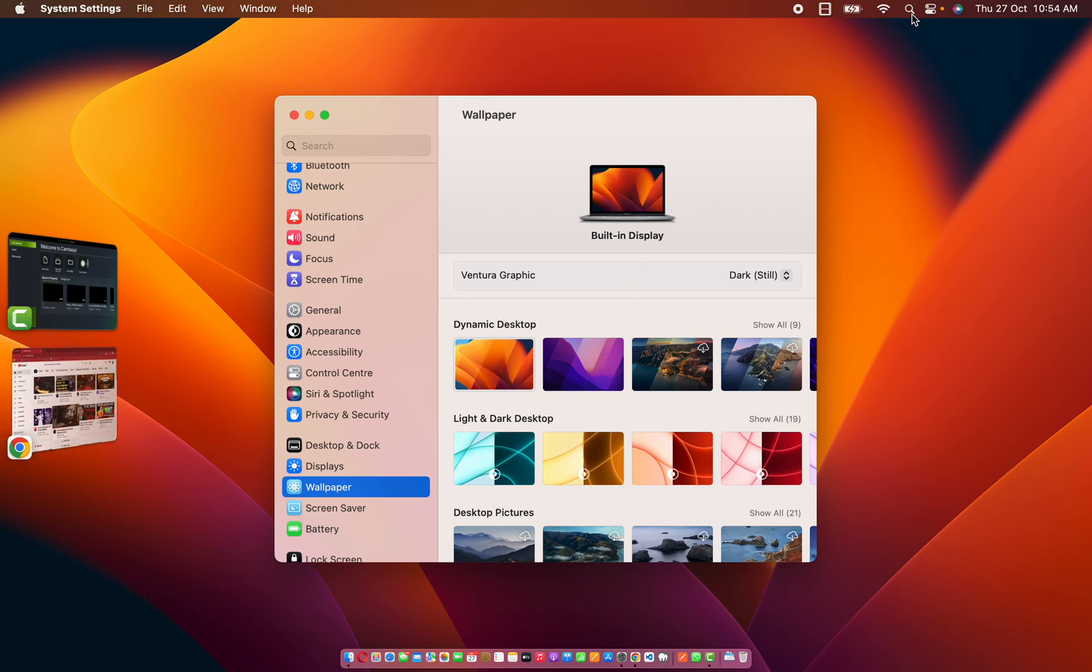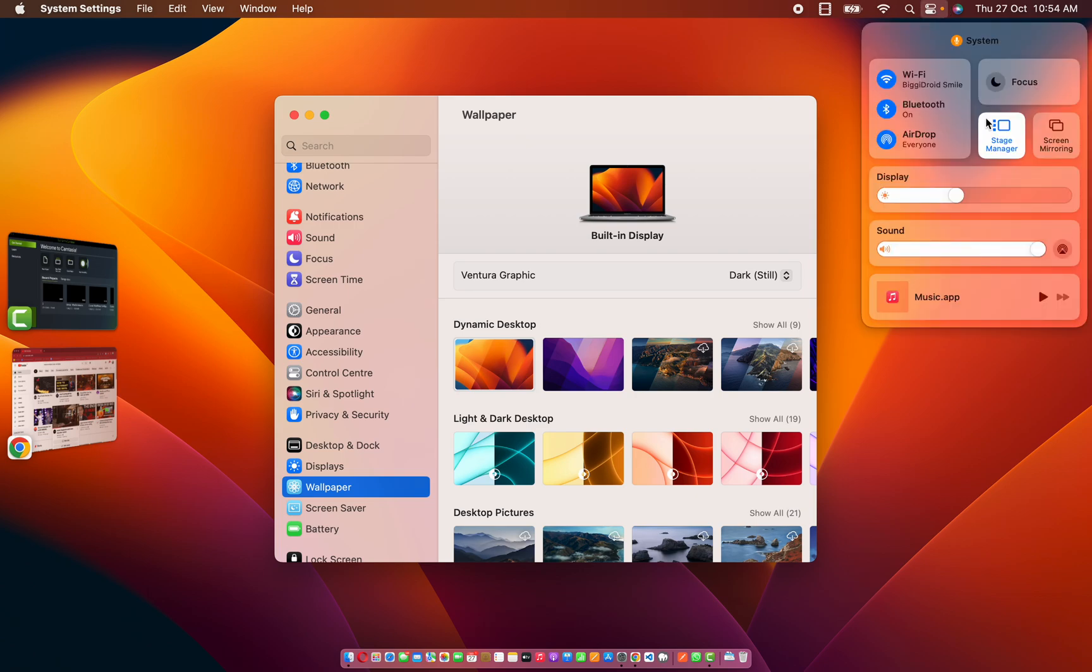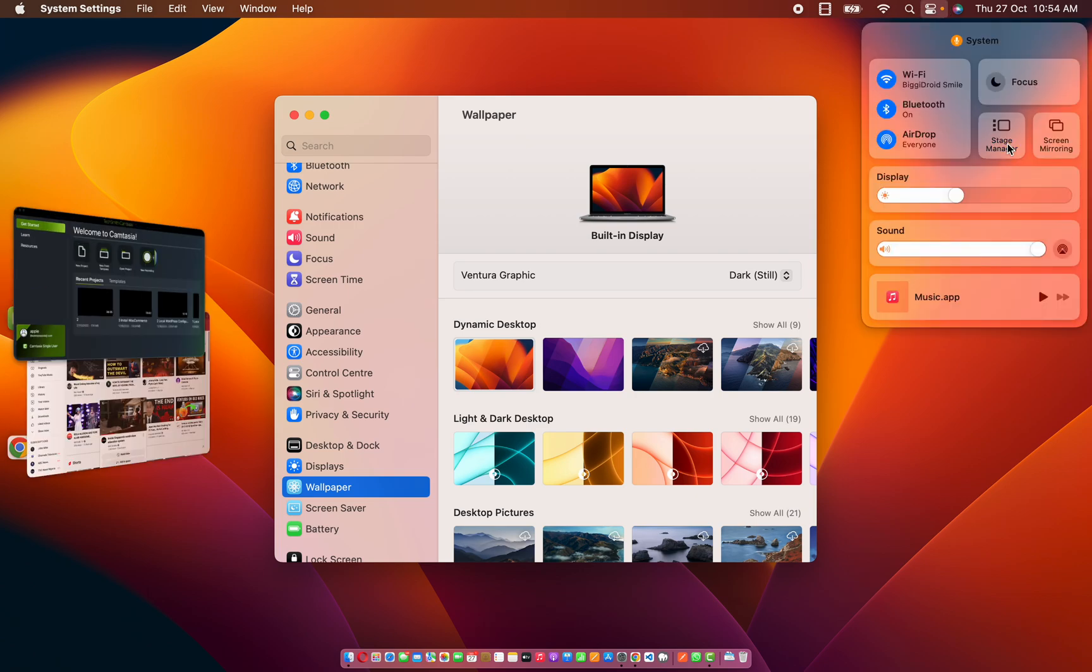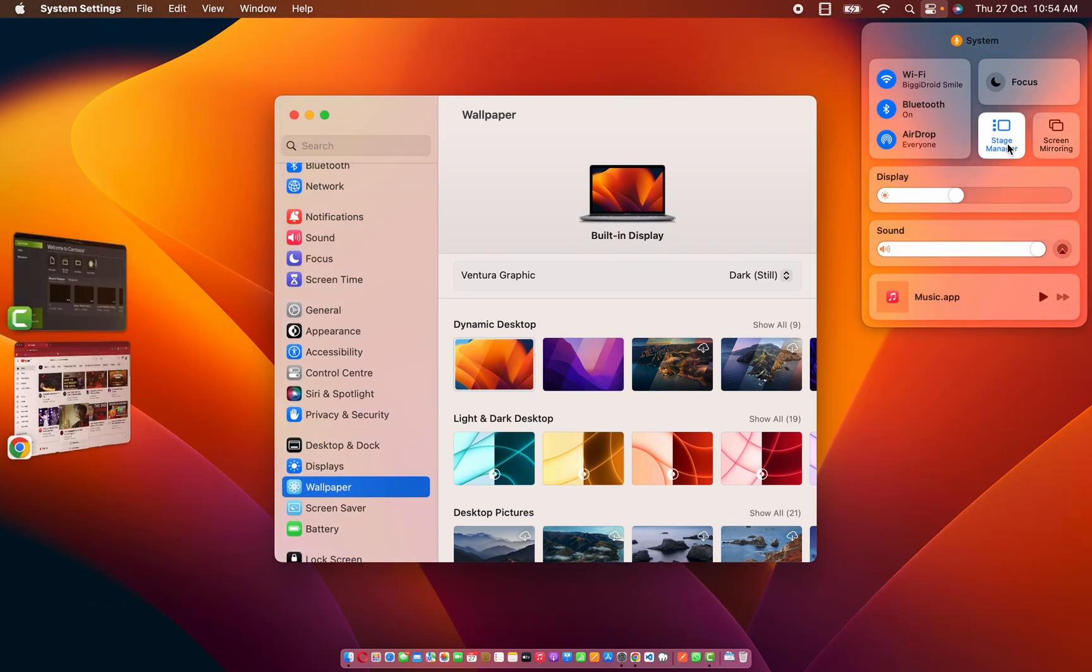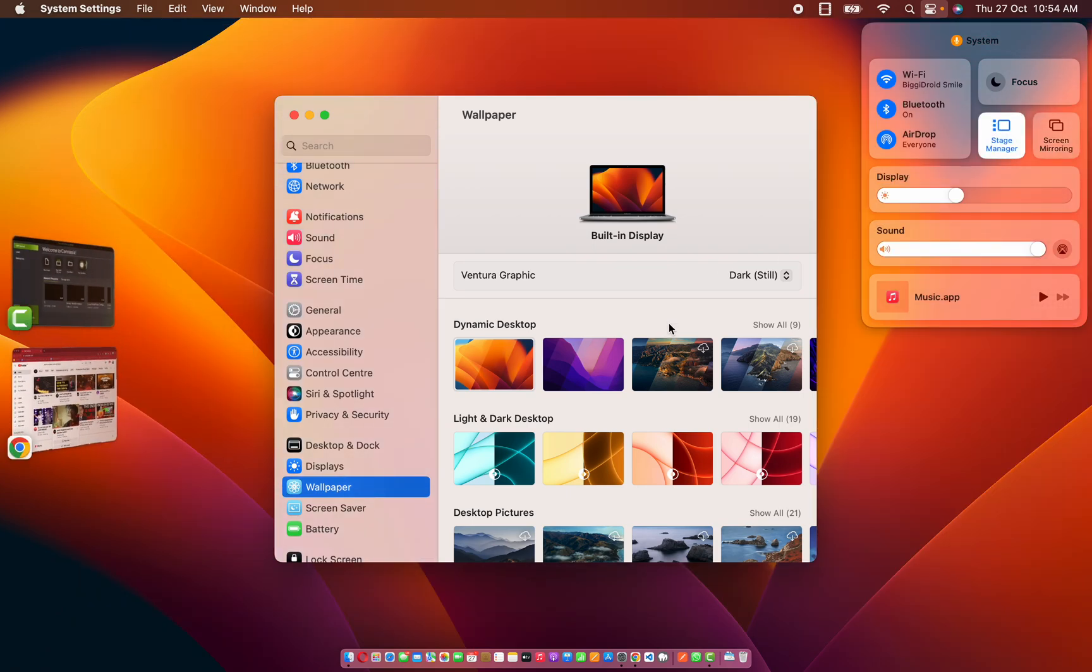for Ventura. So that is enabled by the Stage Manager. If I uncheck this it's going to revert everything back to normal, and if I enable Stage Manager it's going to return it to a staging format.